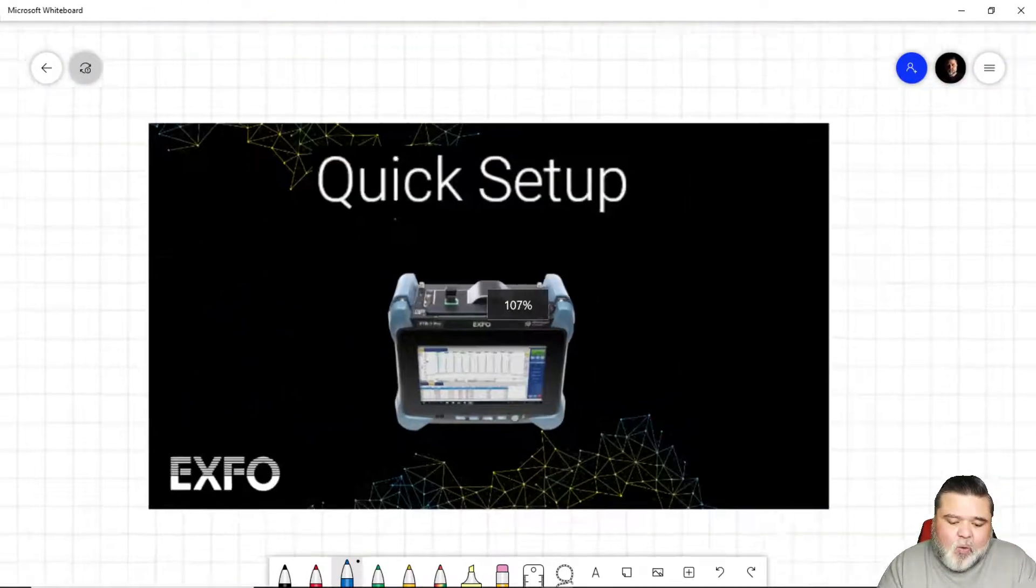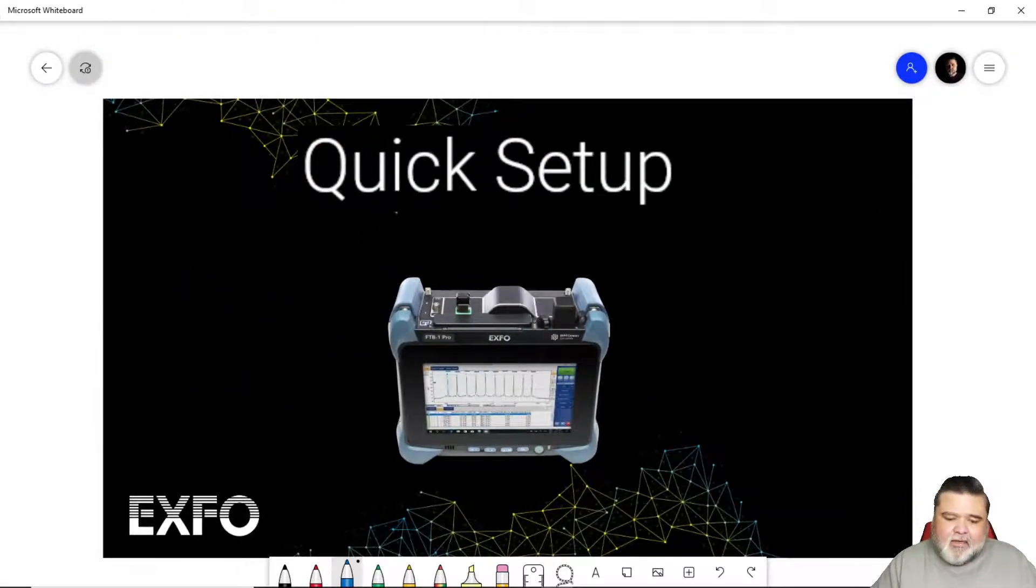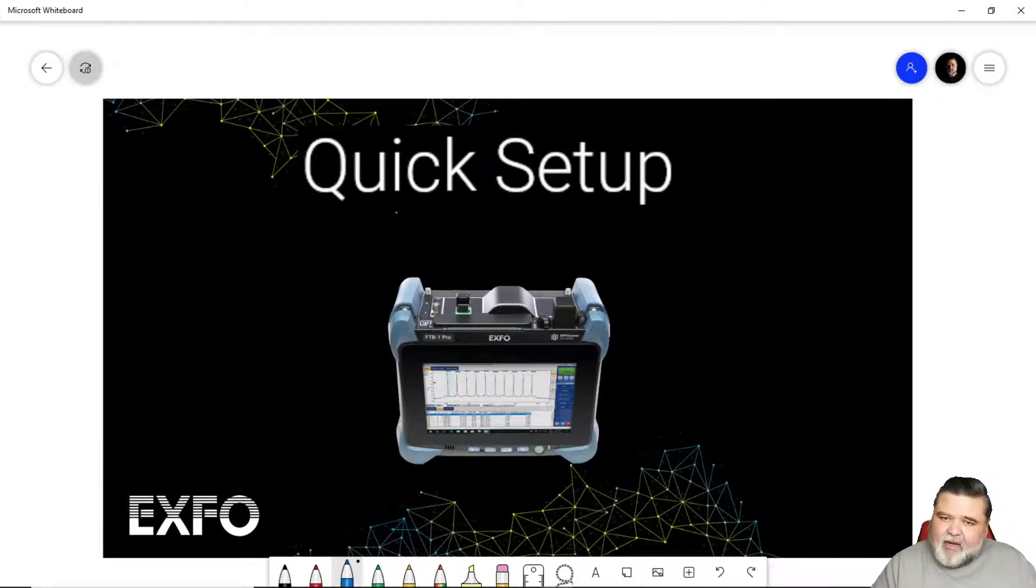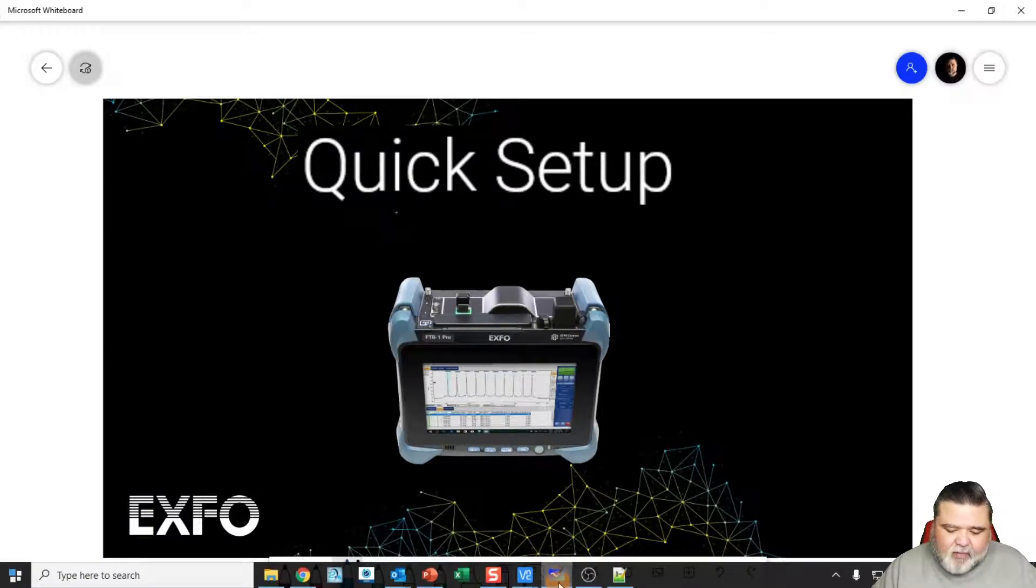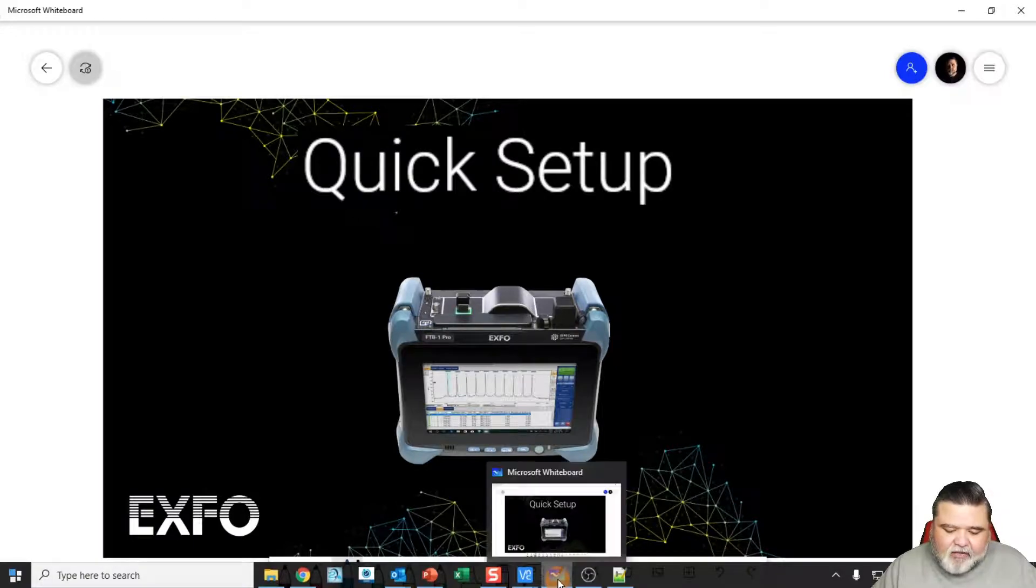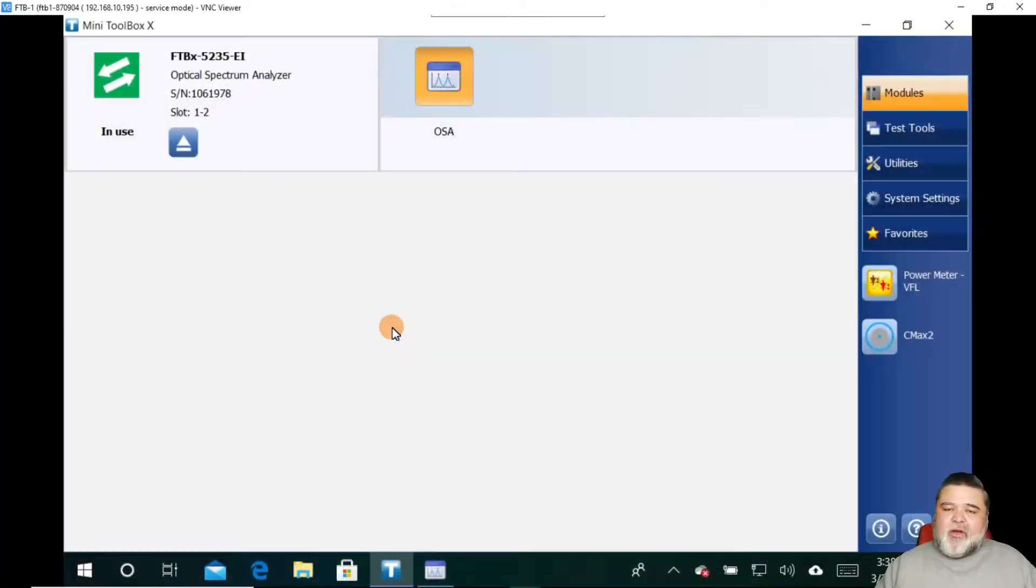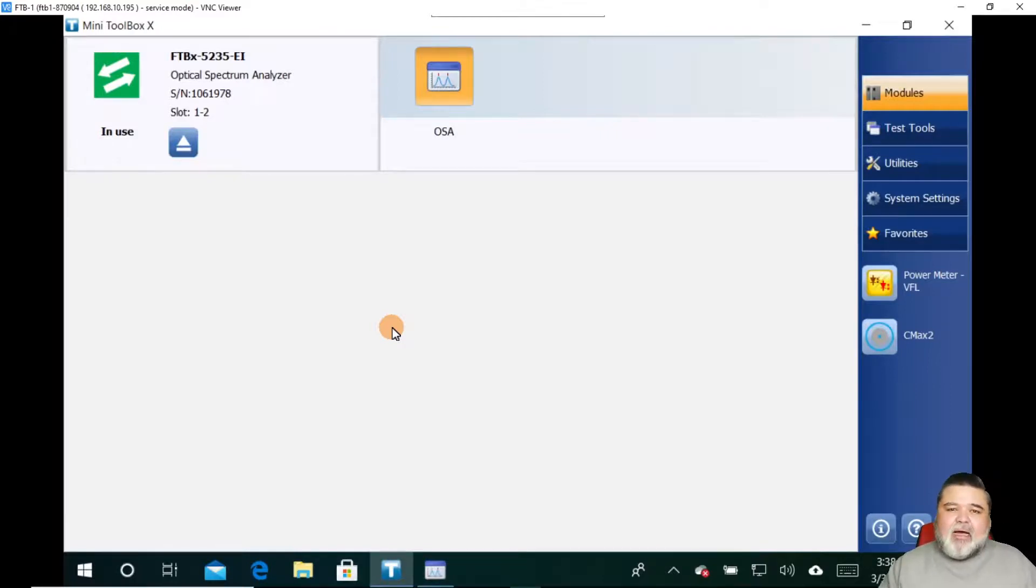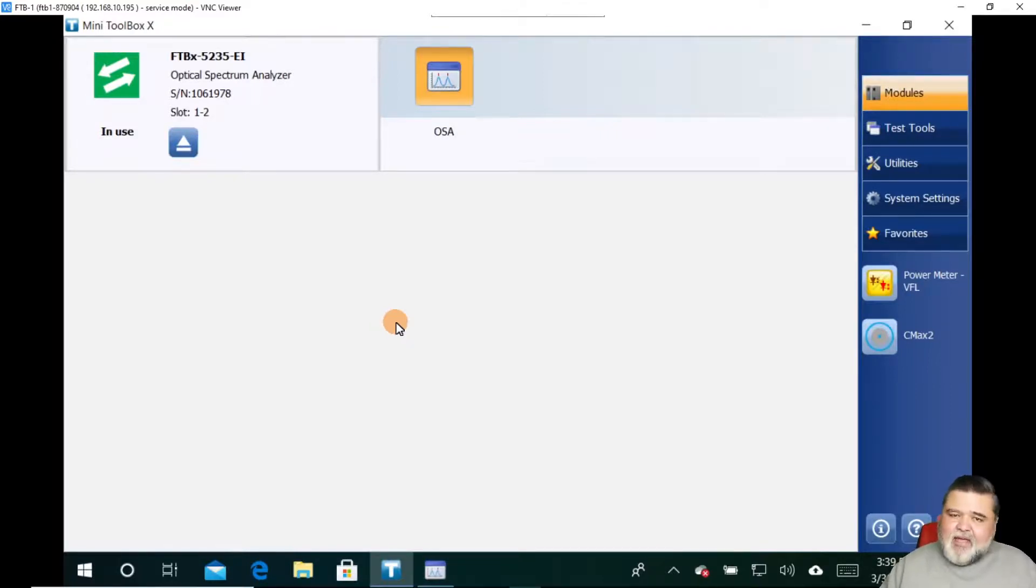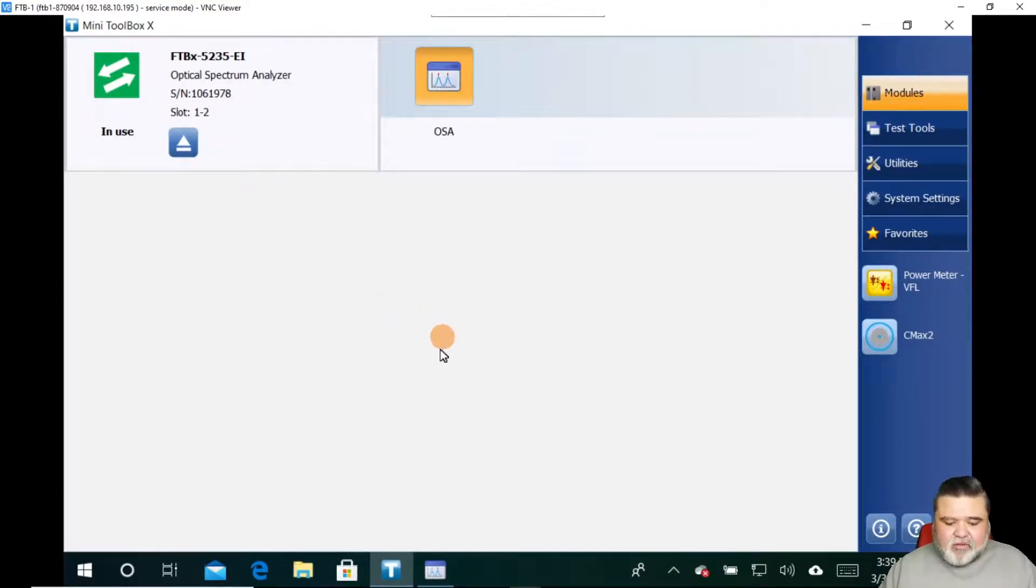And so a quick setup. And so I'm going to run through a quick setup and you'll realize just how simple a spectrum analyzer is. So I'm going to switch over to my VNC client here. So now that we know what an OSA is and where to use it and some of the critical parameters, I'm going to show you how to set one up really quickly.